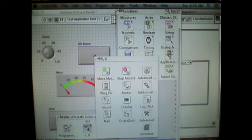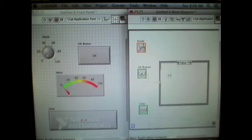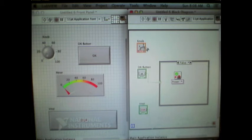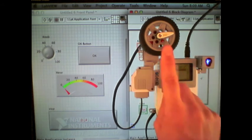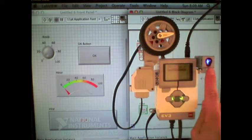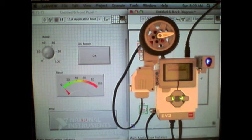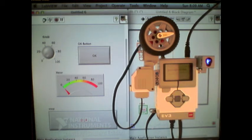Once I have created all of this and wired it together, I then can take my robot, which I have a motor connected, as well as the ambient light sensor, and run my program.